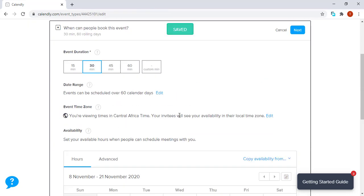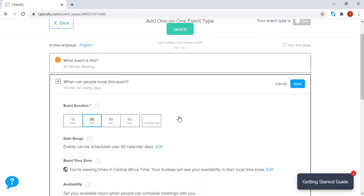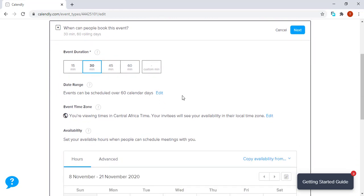It will take you to the next part, which is When can people book this event? The first section is the event duration, which tells the client how long the meeting will be. Let's just say 30 minutes, because it's going to be a 30 minute meeting.